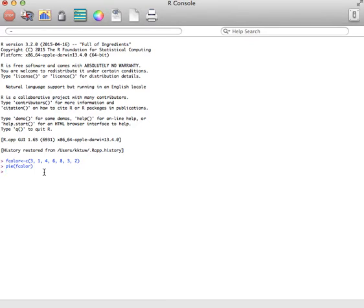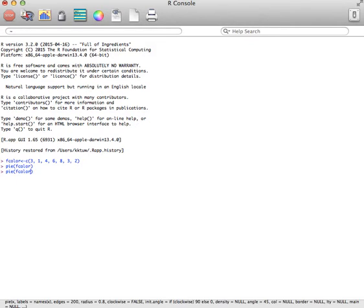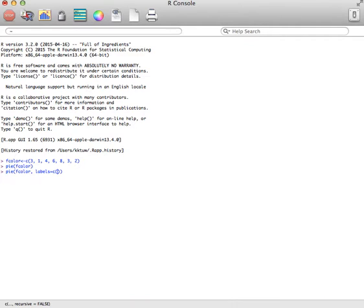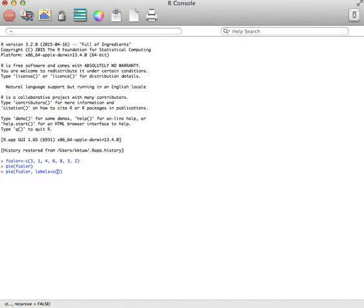And so we're going to actually change this. You can actually hit the up arrow and it will bring back the last command. And then we can arrow over and change some things. So we want to put some labels on this. We're going to do labels equals C. And then we're going to put in the labels for the different colors.